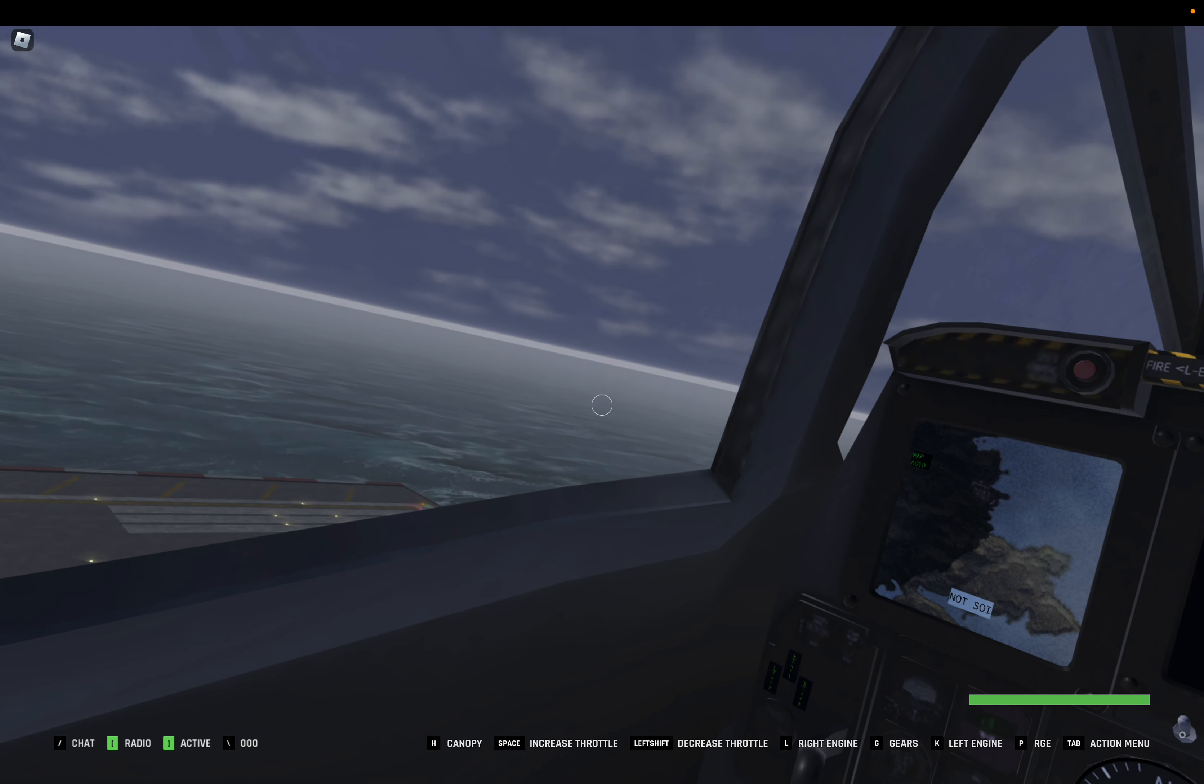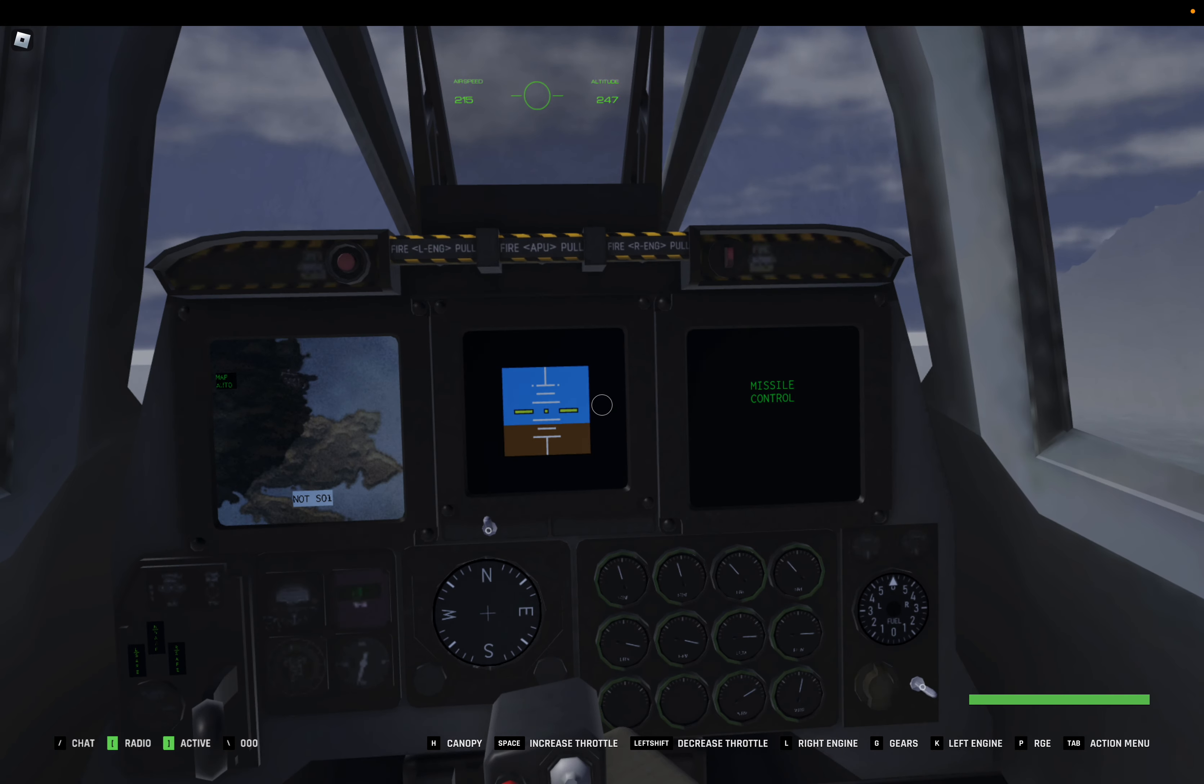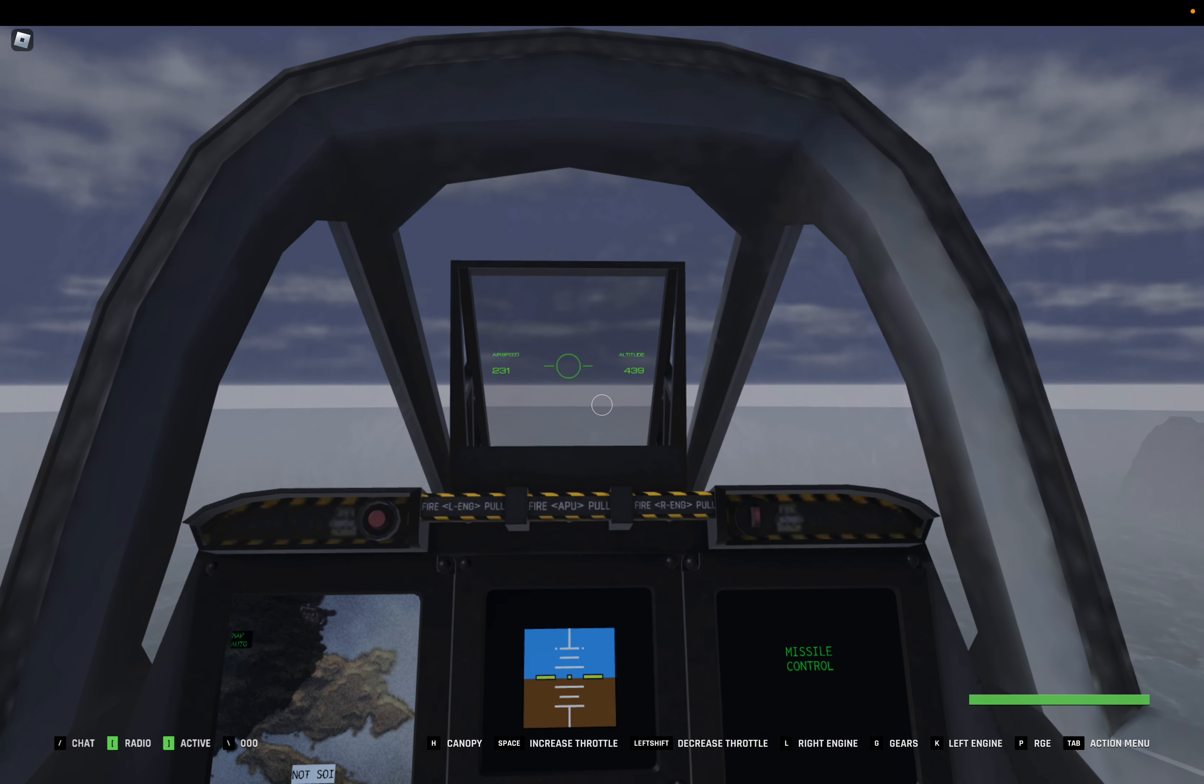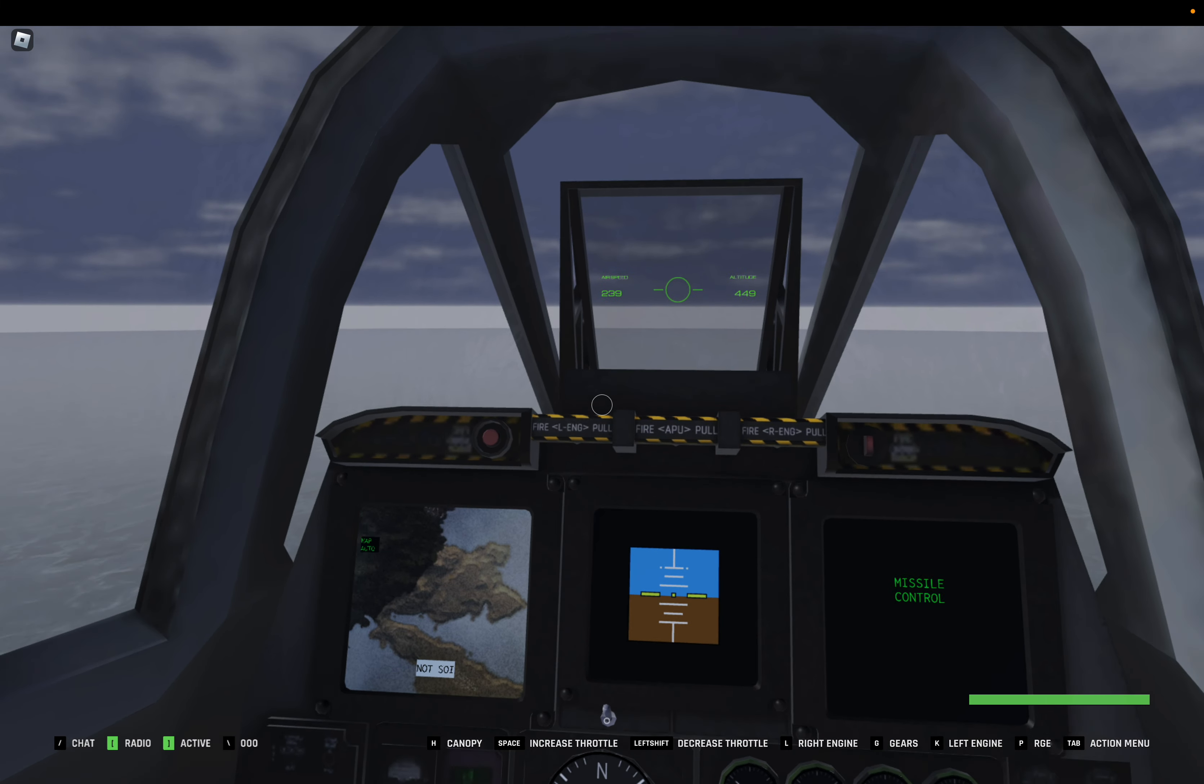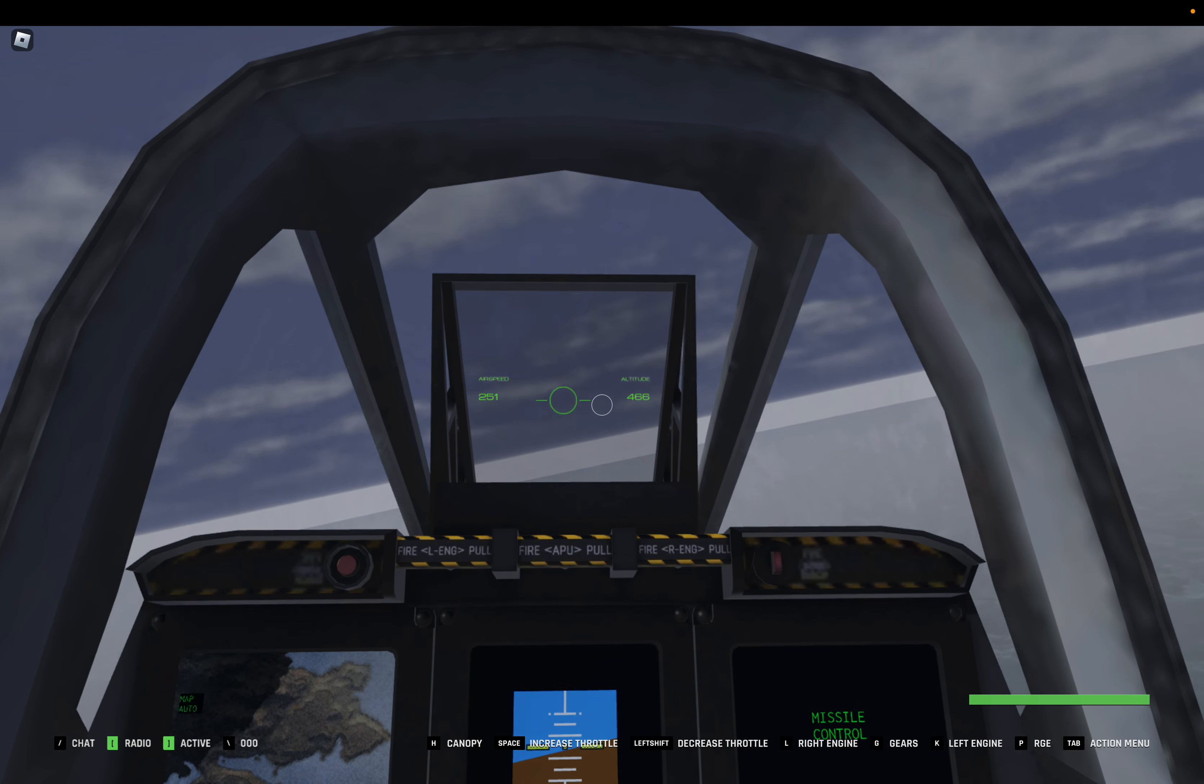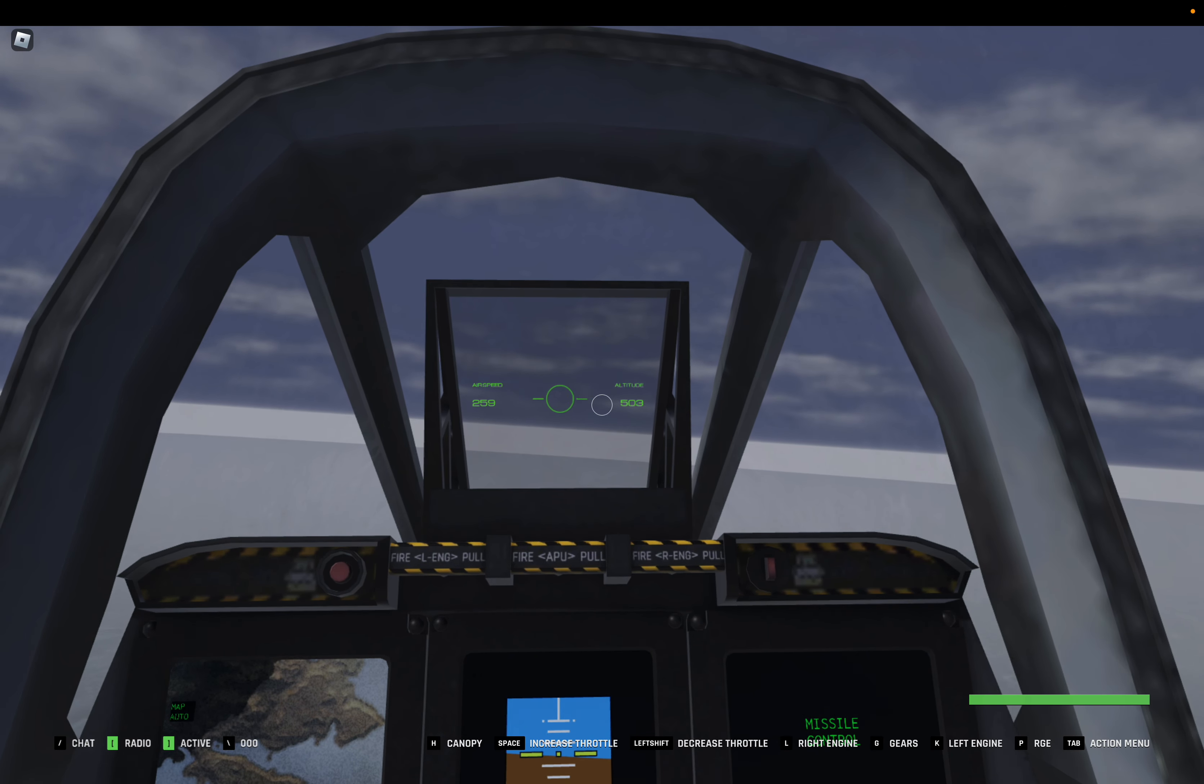Alright, we are airborne. Now what you're going to do next is press G for your gears, and you are in business. Continue increasing your throttle. Make sure your airspeed reaches 400, or else you'll stall out and crash, which is not good.